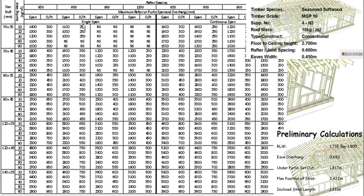The tables split into single span and continuous span. Because at the moment I'm planning to use a perlin, we're going to go with the continuous span because our rafter will run continuously over our perlin.